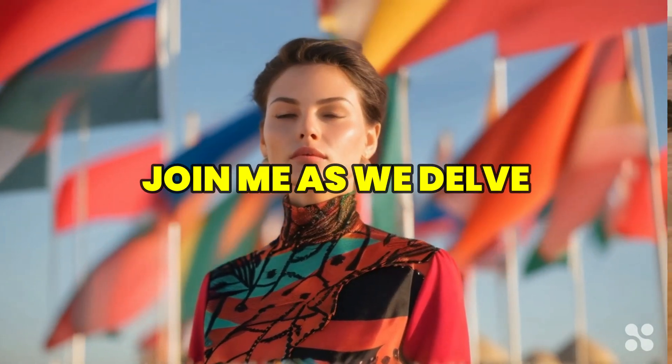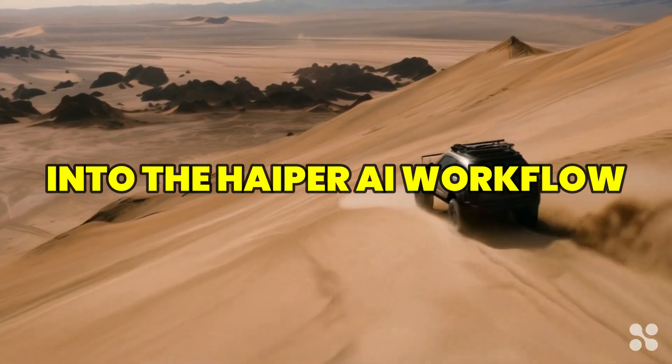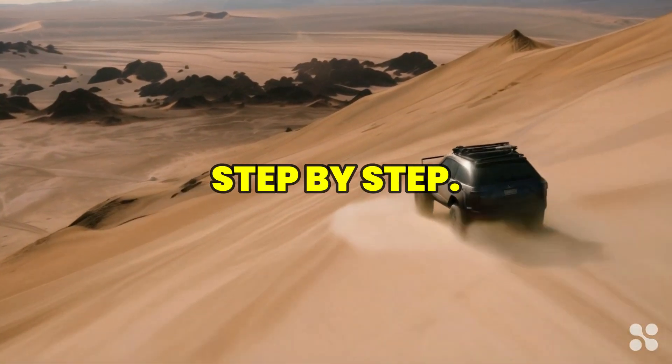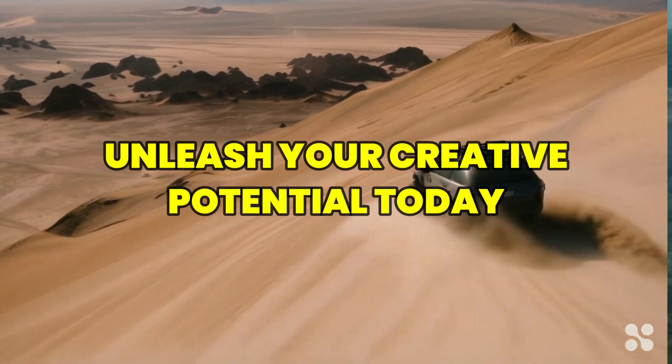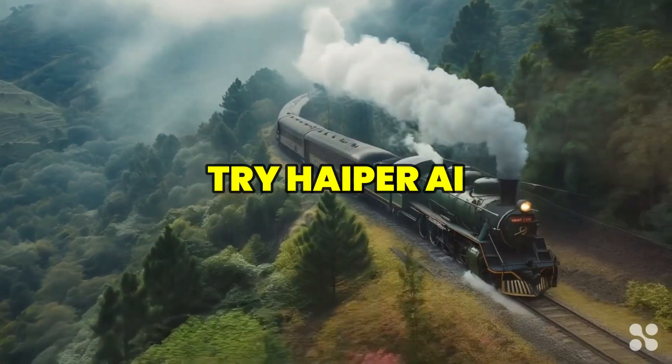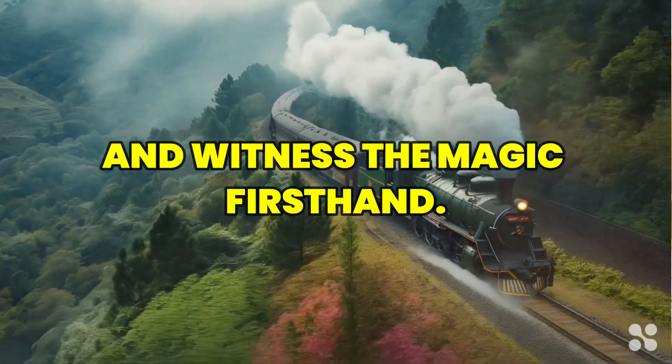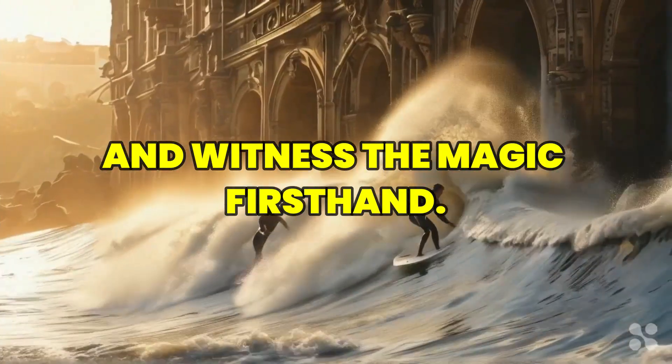Join me as we delve into the Hyper AI workflow step by step. Unleash your creative potential today. Try Hyper AI and witness the magic firsthand.